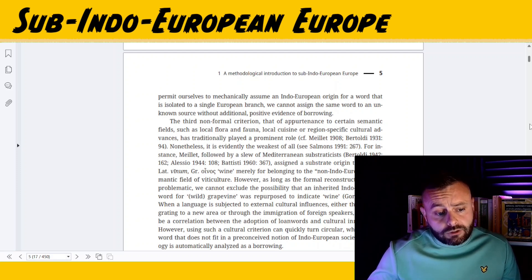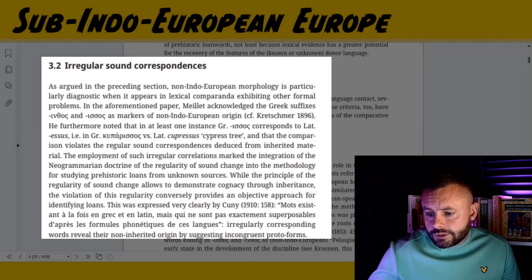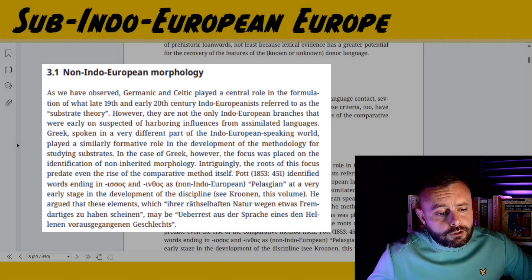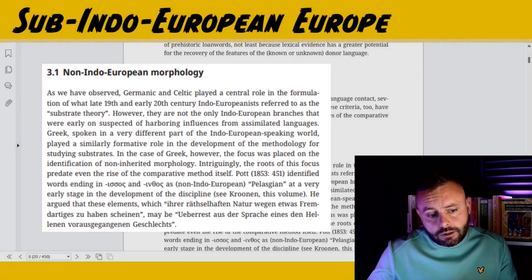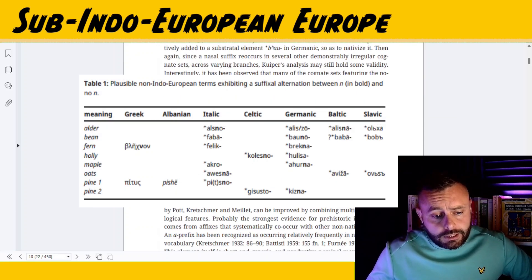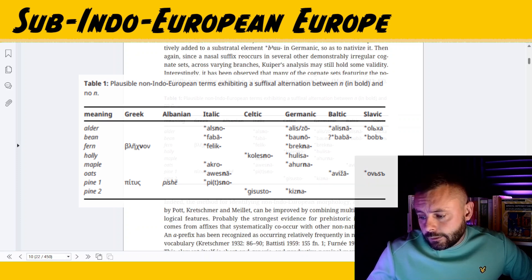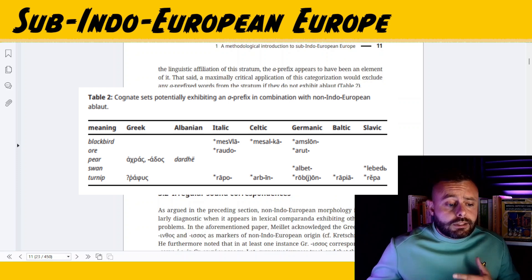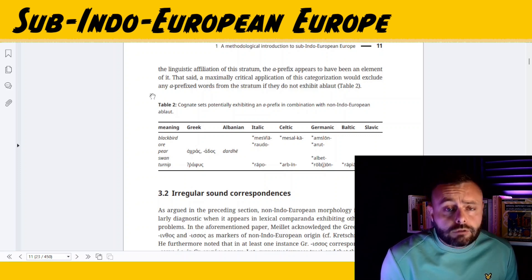I particularly enjoyed the section in the introduction on irregular sound correspondences, and just before that was a bit on non-native morphology. At this point in the introduction we get introduced to some of the first potential affixes Indo-European maintains that appear to be non-native — for example, as summarized in table one, the nasal n-suffix, and then a little bit later, the a-prefix, summarized in table two. The idea of non-native affixes making their way into Indo-European languages, whether fossilized or productive, is a recurring theme throughout the book.